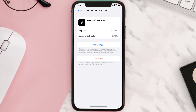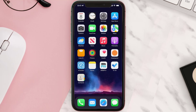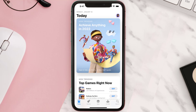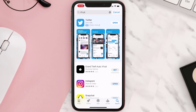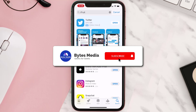Follow the on-screen instructions to navigate all the way to the app page. Once you're on this screen, tap on Delete App to uninstall it from your device. Once uninstalled, open up the App Store, search for the app, and tap the Get button to install it back on your device.